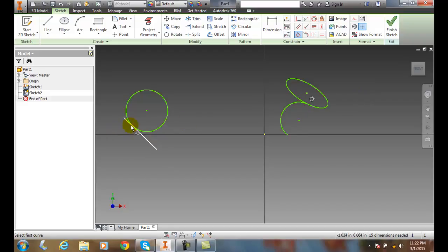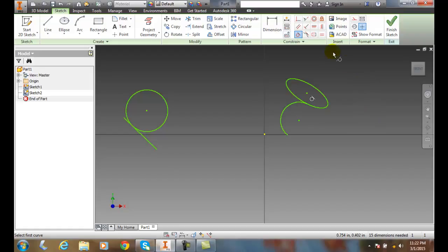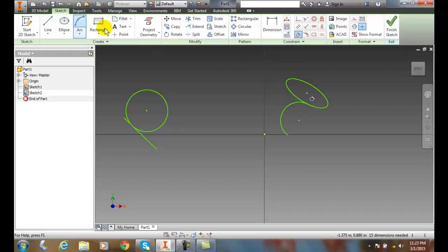So we have our tangent point right here, and we have our tangent point right here. So a tangent constraint is located under the tangent tab of the sketch tab, and it's located right here.